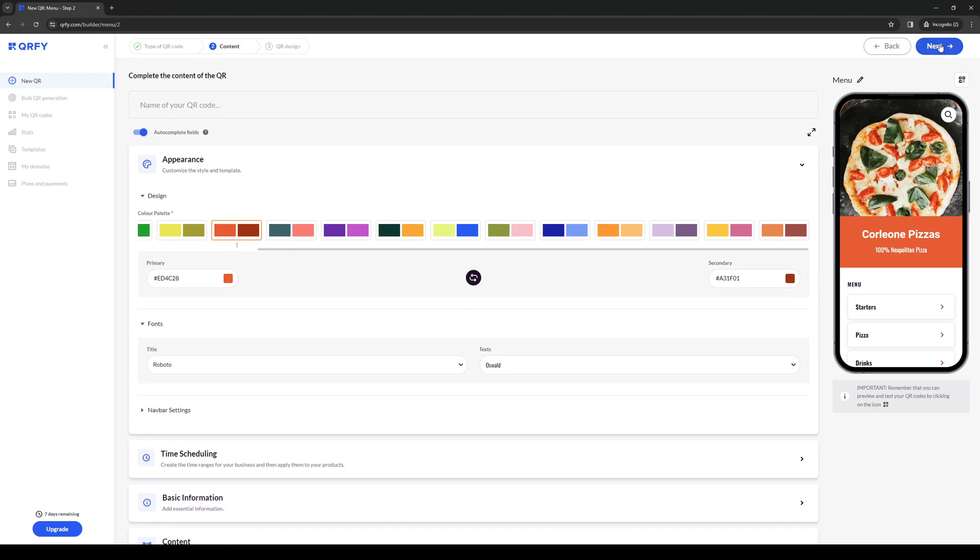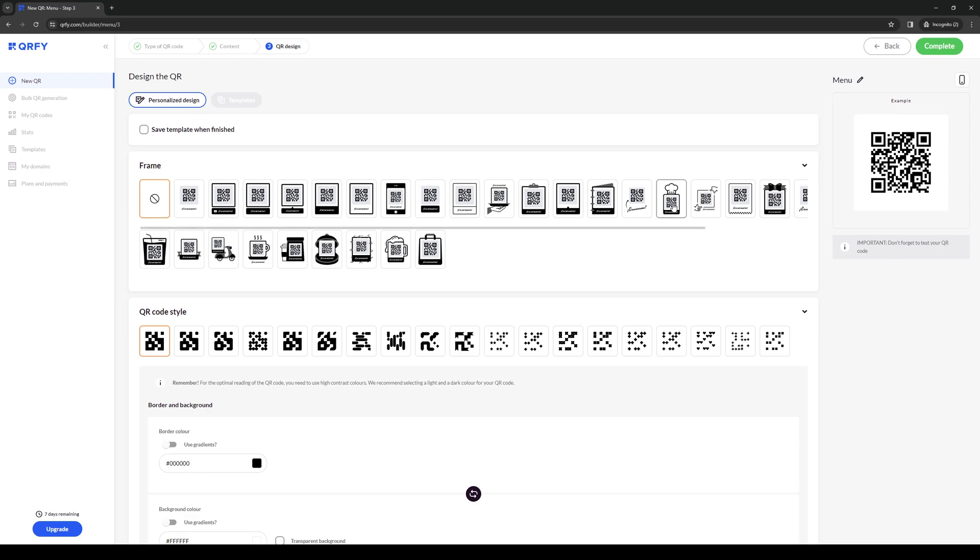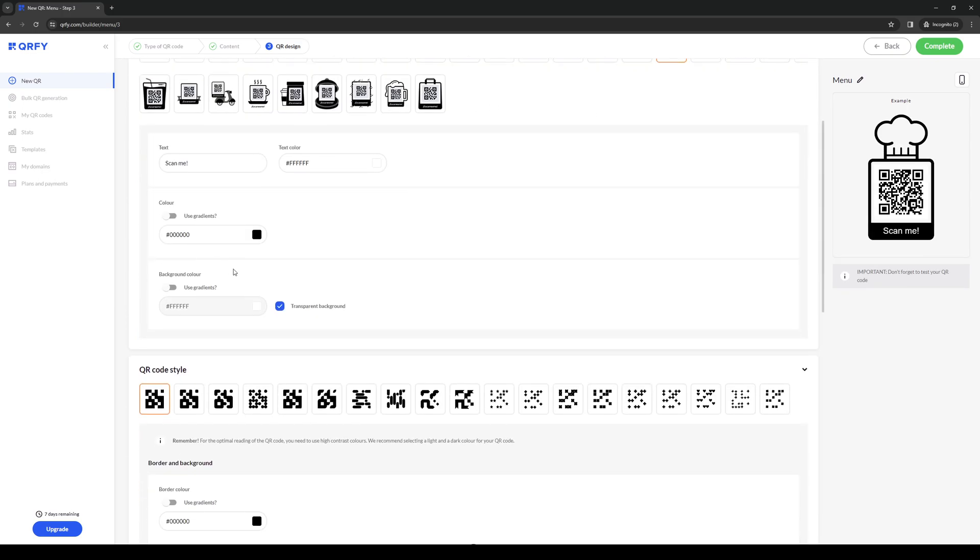simply click on next and done complete. Here you get to customize the QR code. Because we're doing a restaurant theme one, we can go for the chef hat here. That's pretty cute.